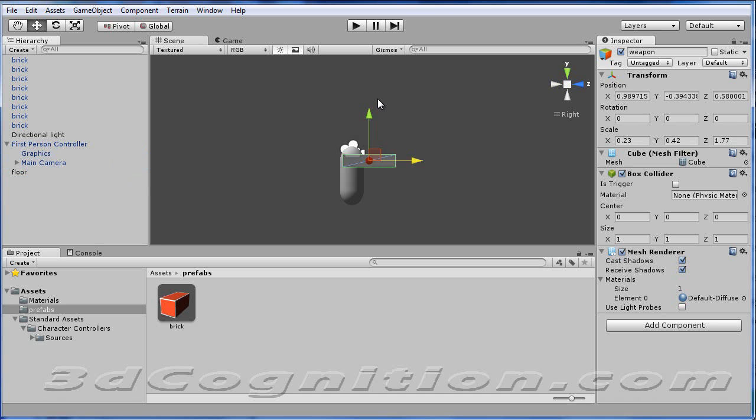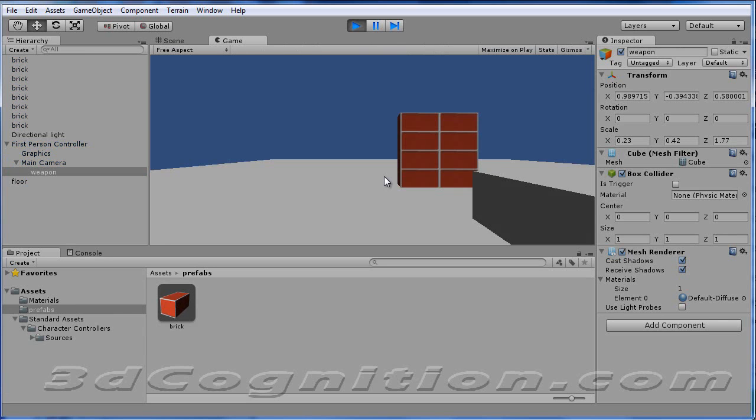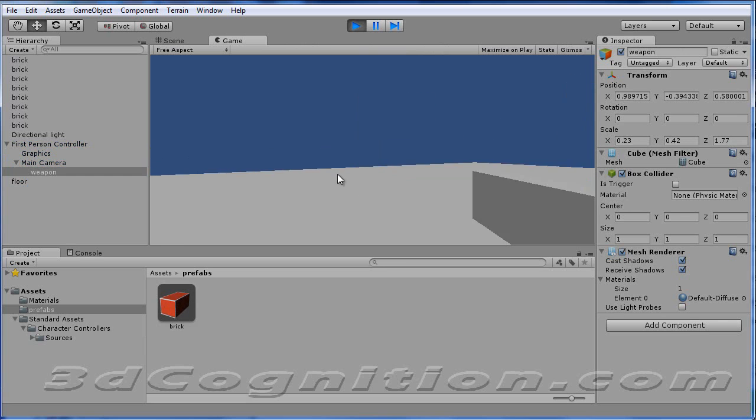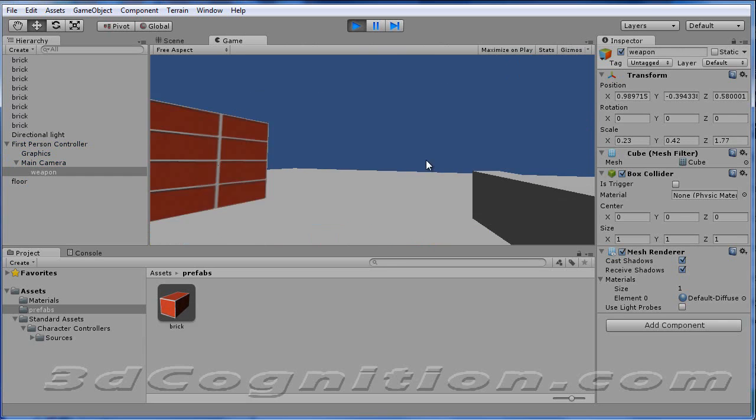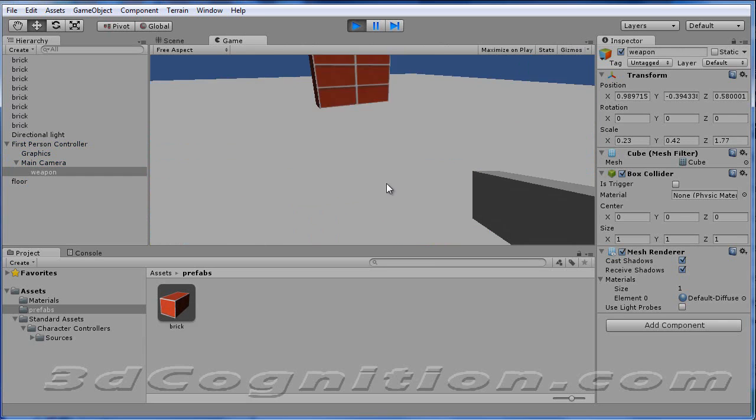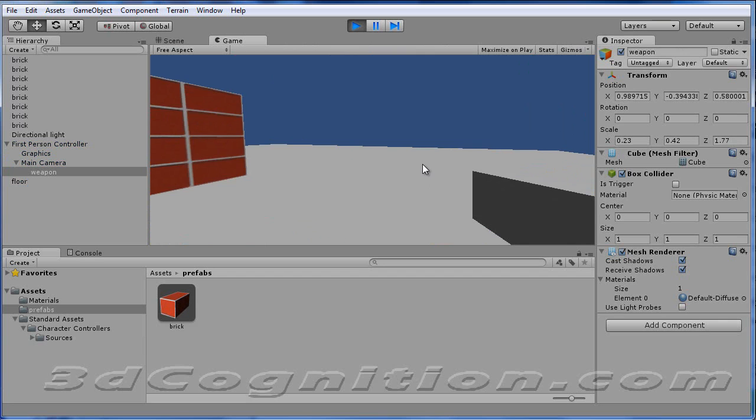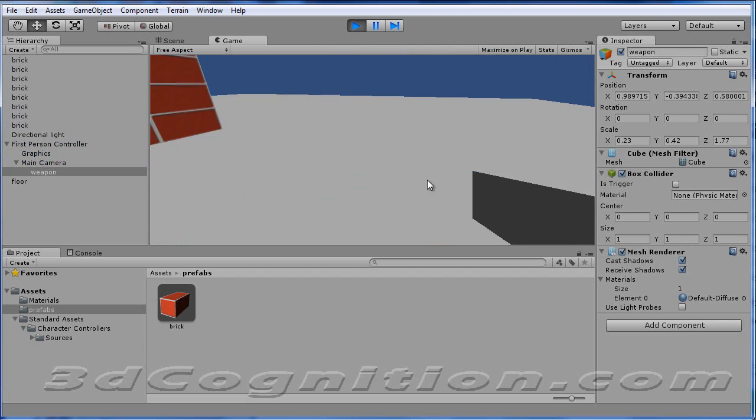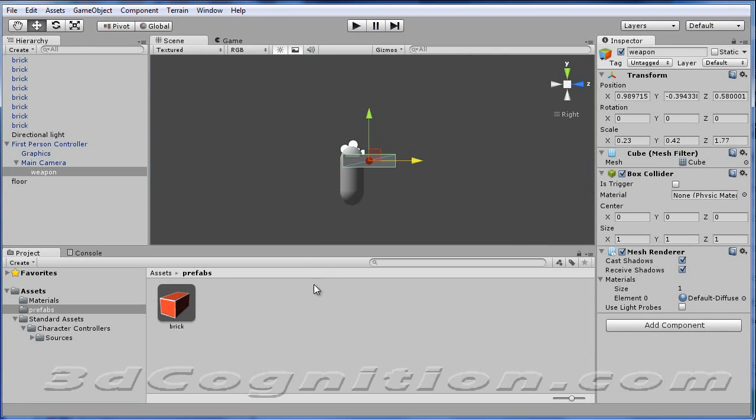So with our first-person controller, when I play the game, we don't see, obviously, in a first-person controller, you don't see yourself or your body, but you do see your weapon here because it's on the left.